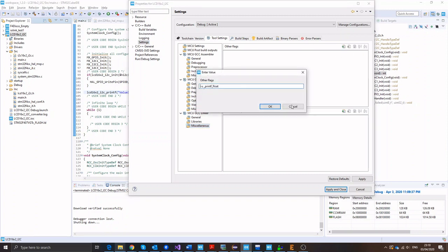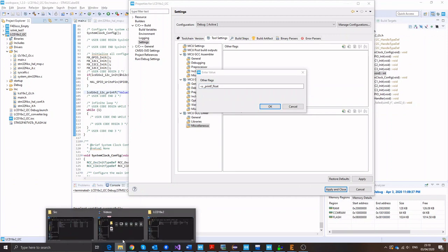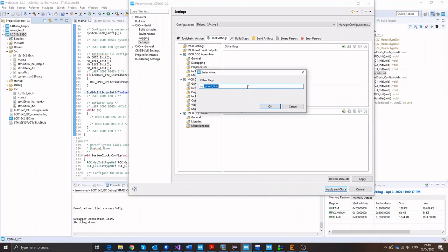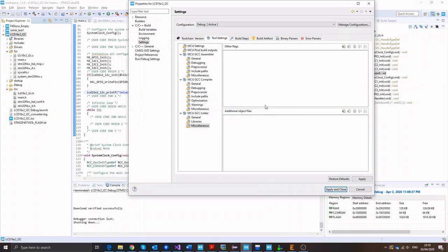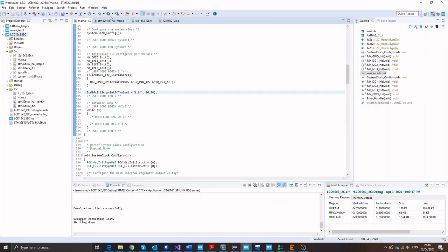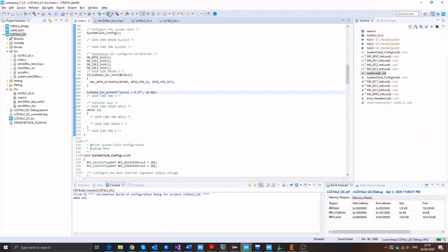So add a new flag, and that's basically the flag: minus U underscore dash printf and float. And I think I'm going to share it with you down in the description so you can just copy this file and add it here and click OK. Now apply and close. And now floating point should be printed successfully. Let's give that a go.